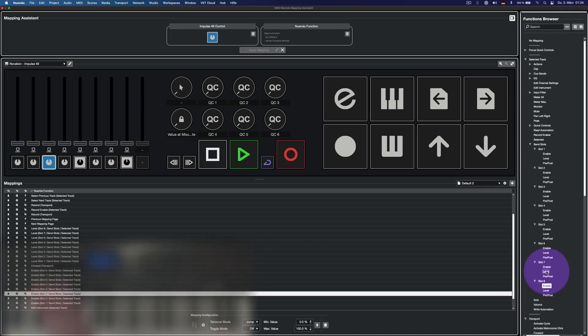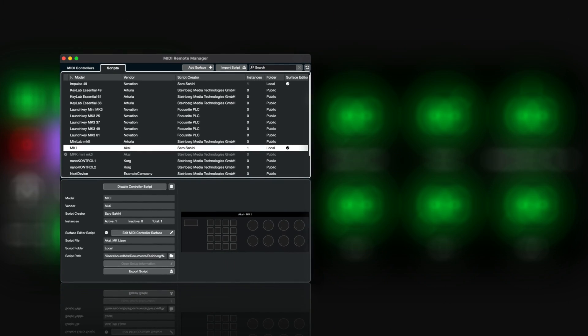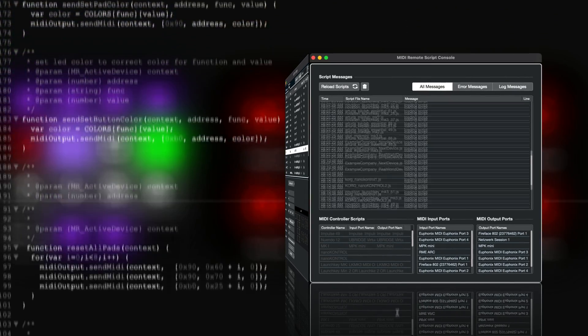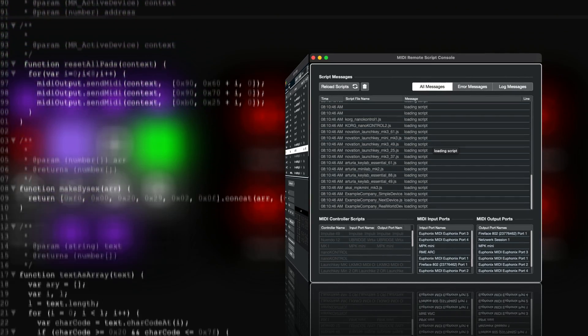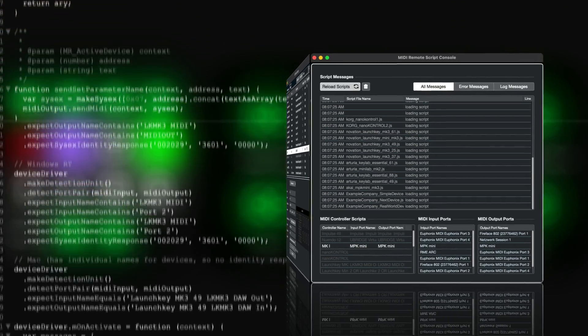And with the new MIDI remote API functionality, there are almost endless possibilities for both manufacturers and users to perfectly customize any controller layout.